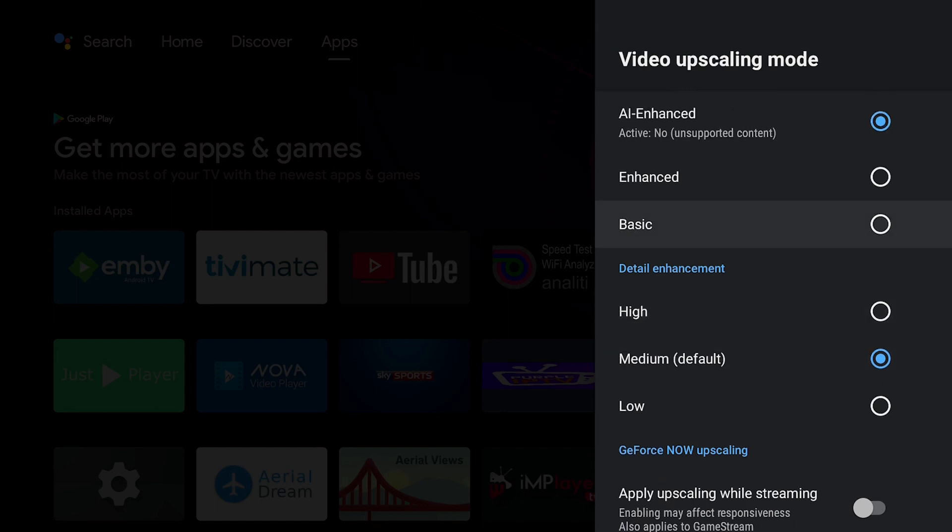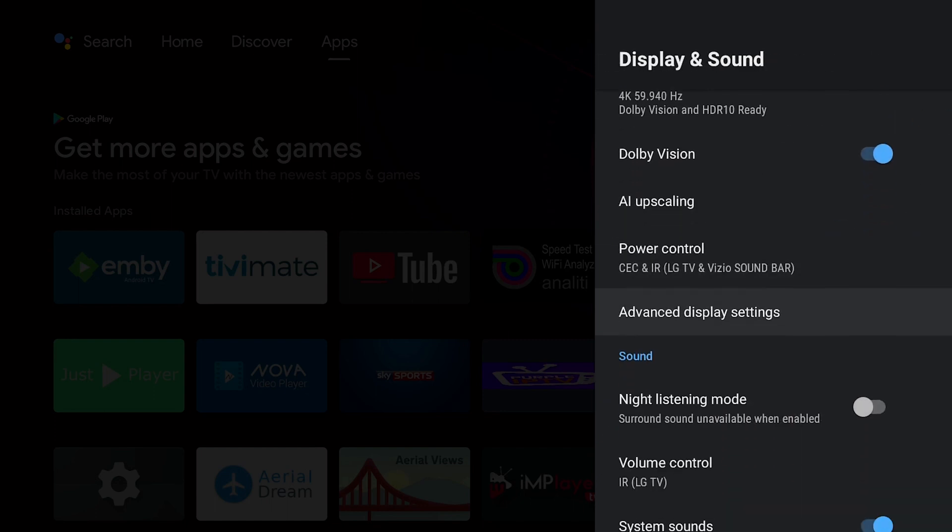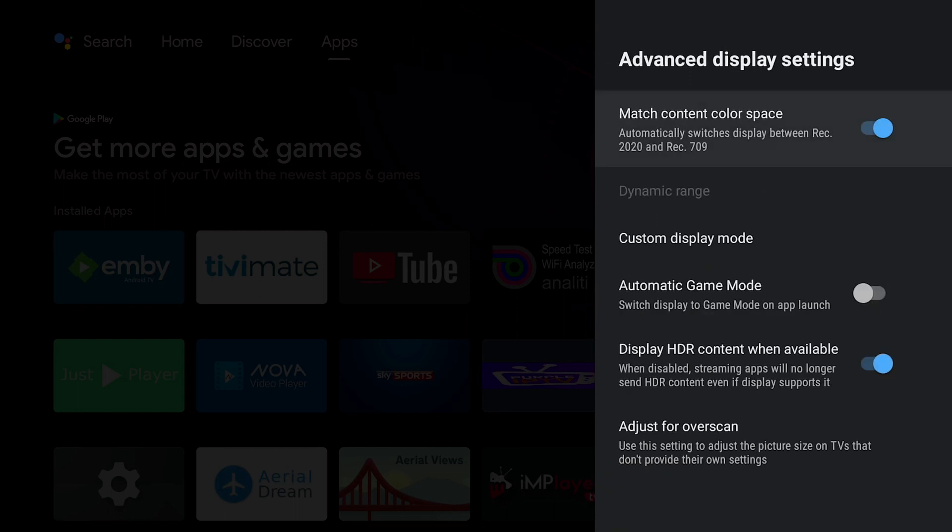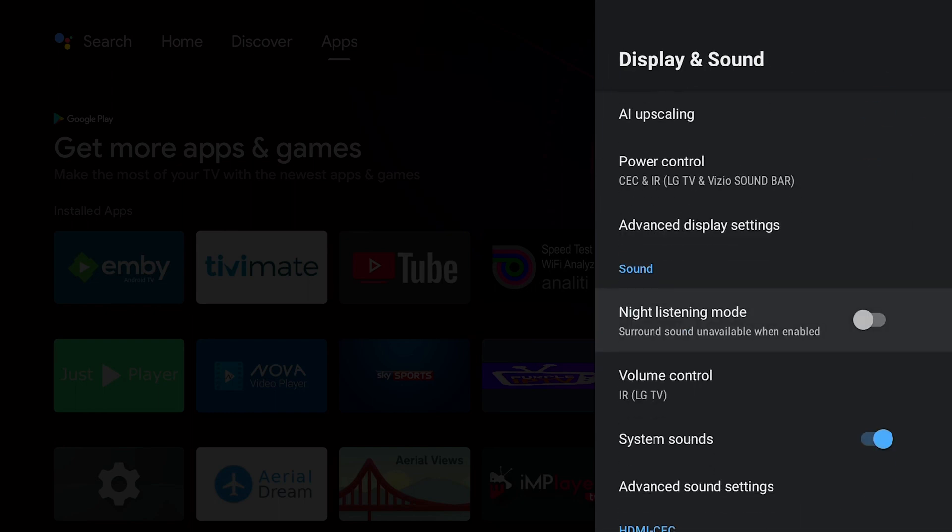Advanced Display Settings: I have Match Content Color Space enabled and I do have Display HDR Content When Available. Everything else is default or grayed out.